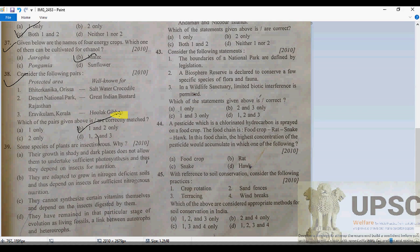Aravalli Kullam National Park was established to protect the Nilgiri Tahr — that is a wild goat species. Once again: Bhitarkanika is a protected area for saltwater crocodile where breeding is the main purpose; the Great Indian Bustard is protected in the desert area of Rajasthan; and Aravalli Kullam National Park is established to protect the Nilgiri Tahr, also called the wild goat.